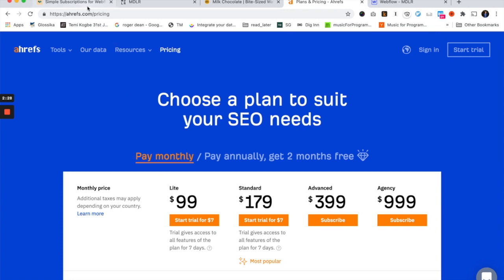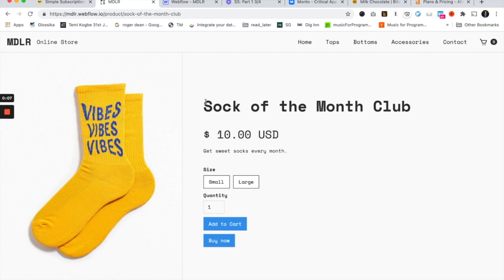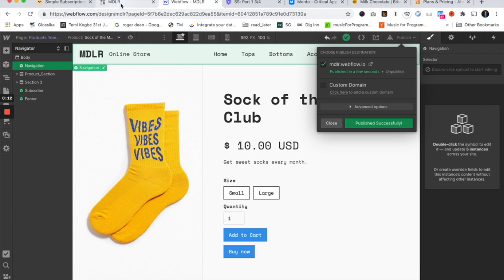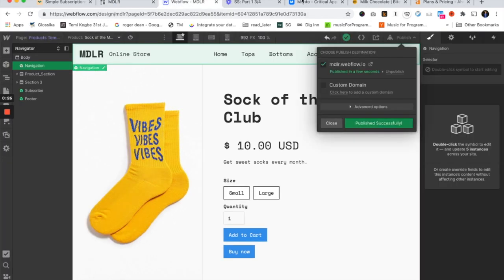Let's get started with part one — creating a classic, simple subscription. The product we're going to turn into a subscription is this Sock of the Month Club that I just made. As far as Webflow is concerned, it's just a product in my store and it's not a subscription yet. We need to do a couple of things to make it subscription-enabled. Since I've made this product, I'm going to go ahead and create a subscription for it — and this part happens in Monto.